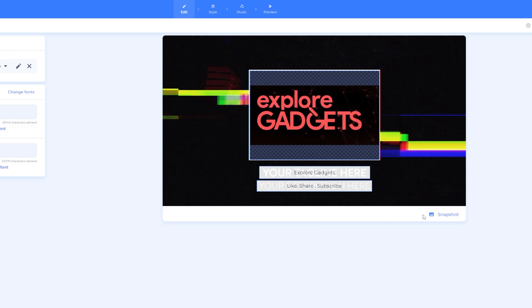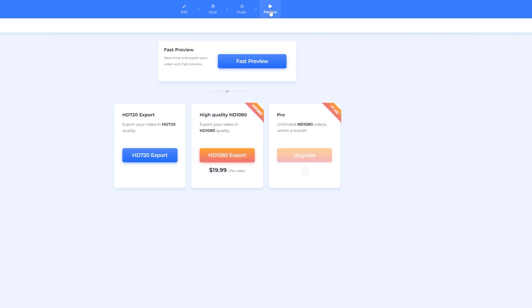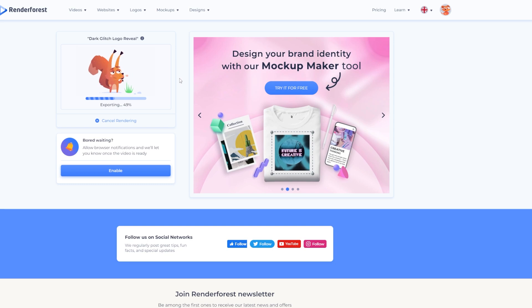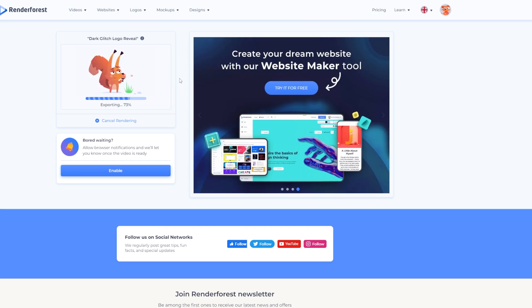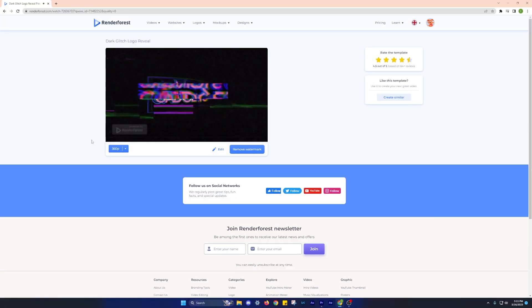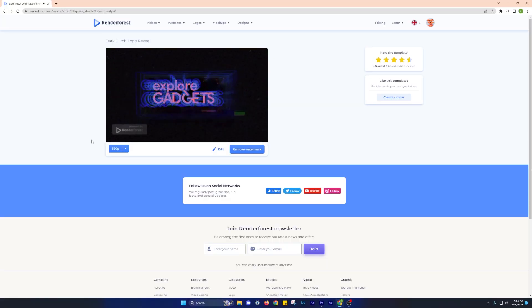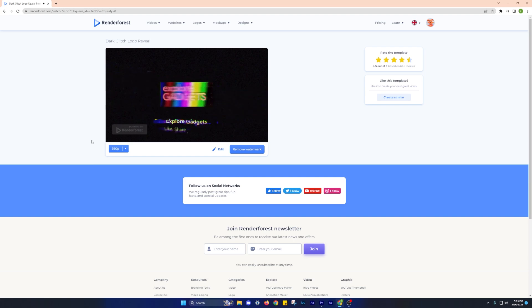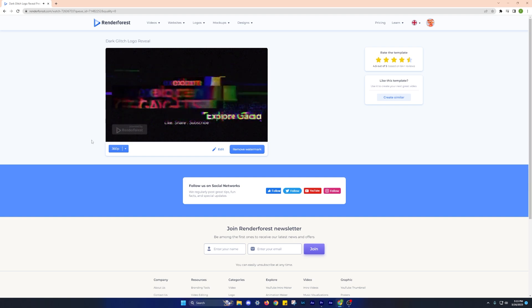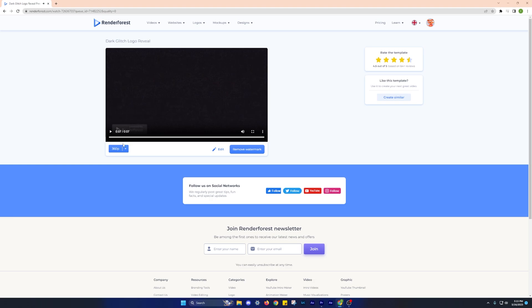You must bookmark this site if you're into content creation, as it contains tools that allow you to create whiteboard animations, 3D explainers, Instagram reels, YouTube end screen videos, and much more. Oh, and I almost forgot to mention that it's equipped with a website building tool as well.